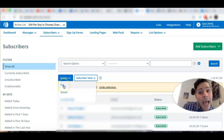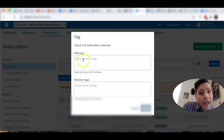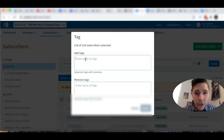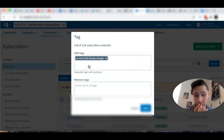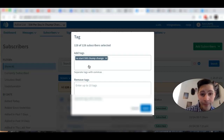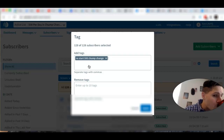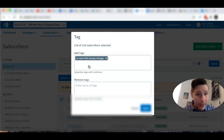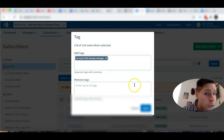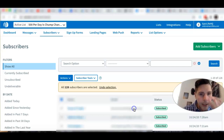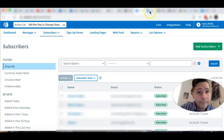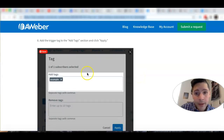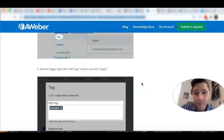Once all 128 subscribers are selected, go to Actions, then Tag. Type in the tag you just created — in my case 'Restart 500 Chump Change.' The computer remembers it because I already created it, but if it's the first time, type it in carefully. Then hit Apply. I'm not going to apply it again because I already did it.